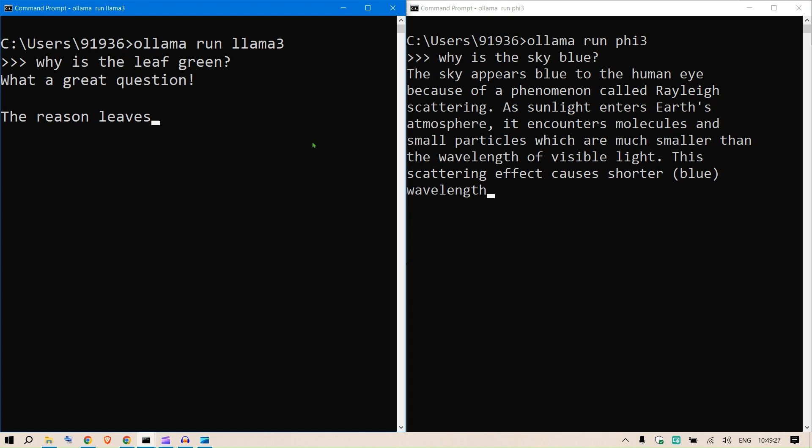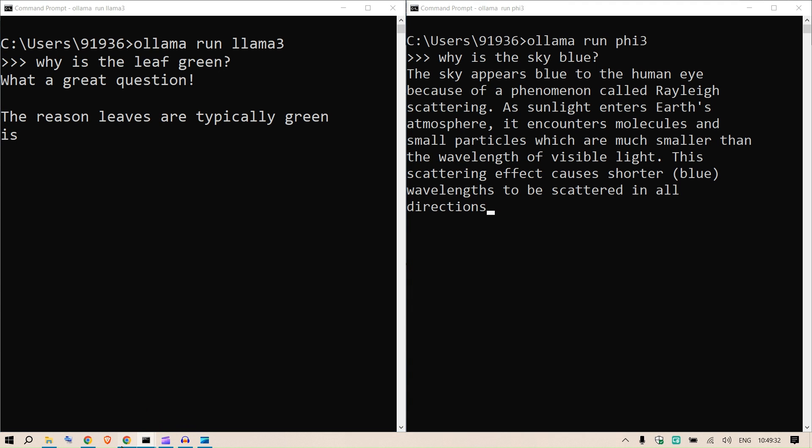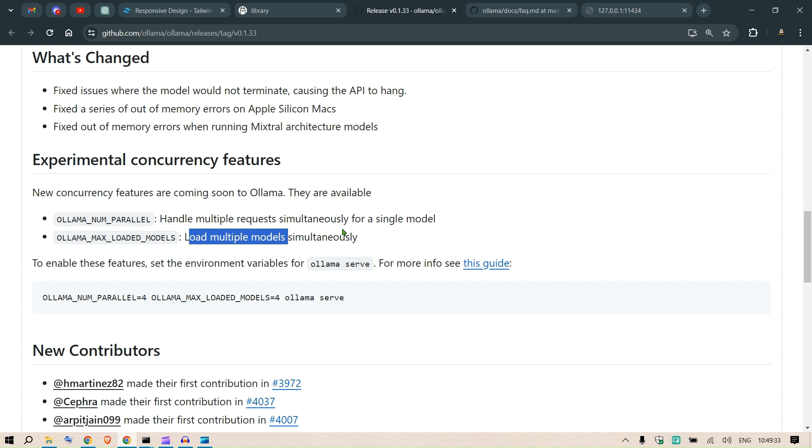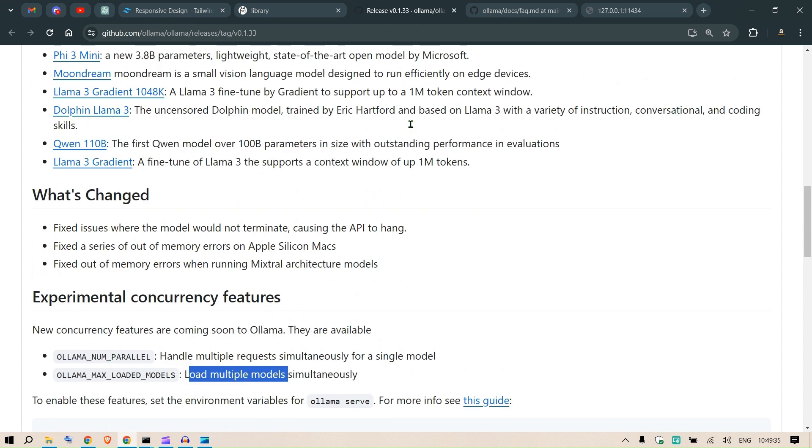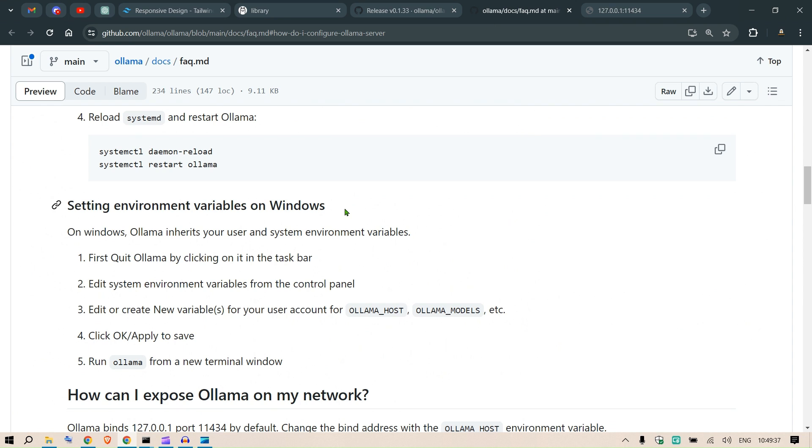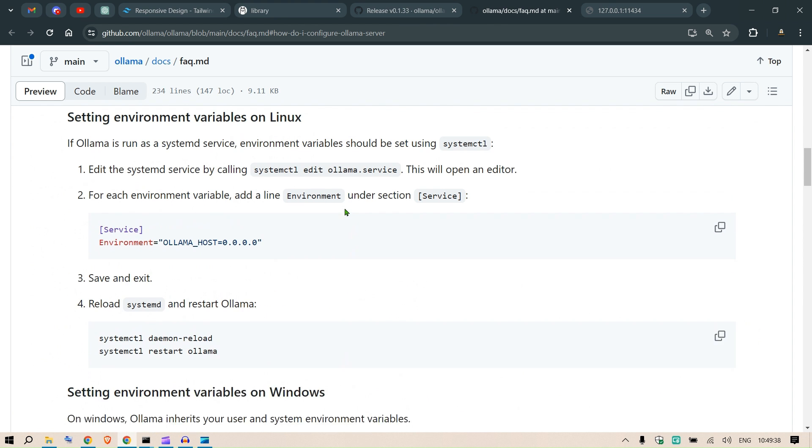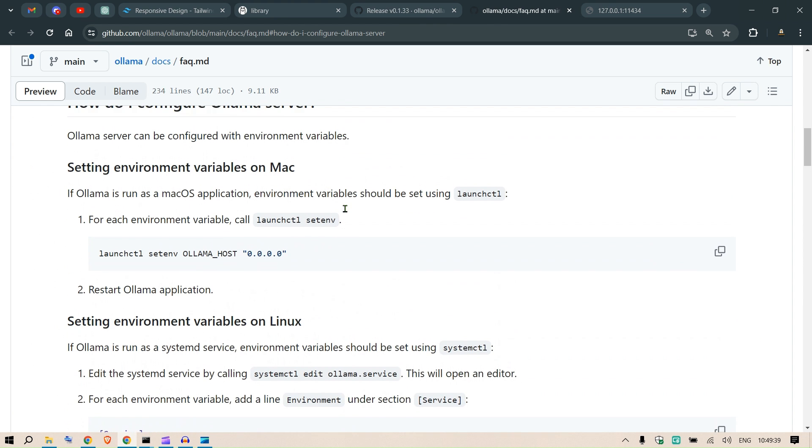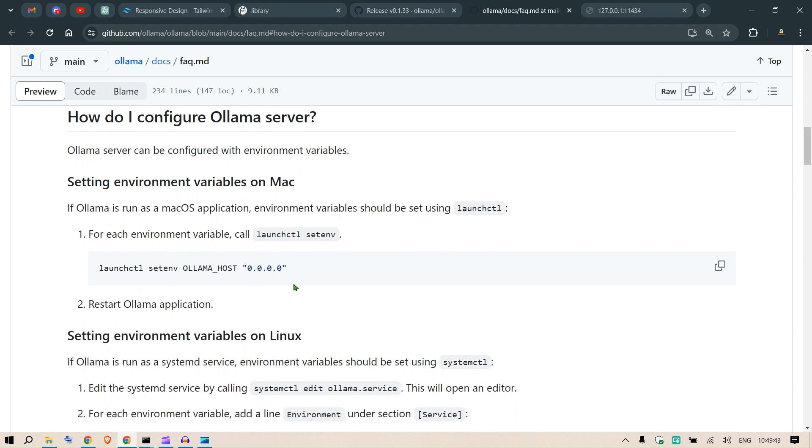So I encourage you to try this, get it set on the environment variables. If you have Mac or Linux you can try the settings that are mentioned here. I'll put a link in the description section.